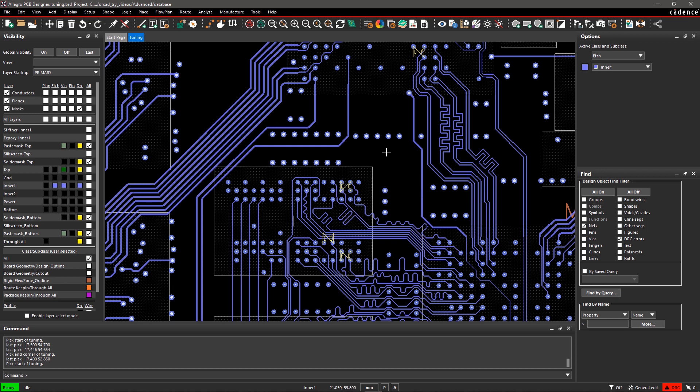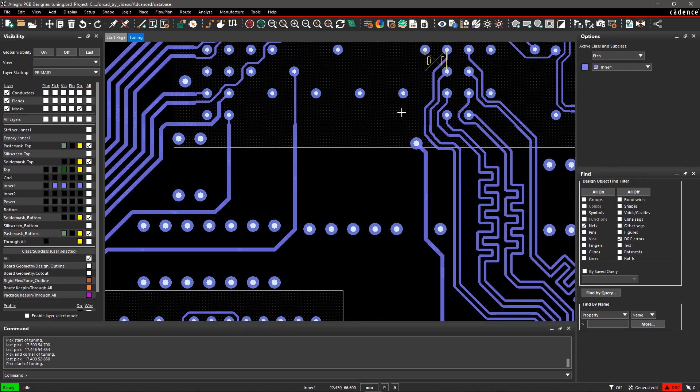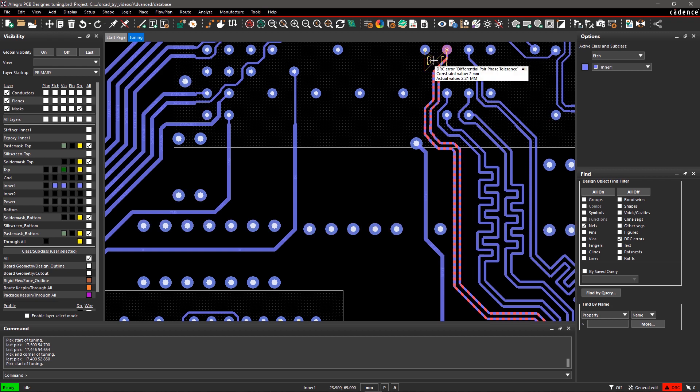In high-speed designs, differential signaling is used to minimize EMI, return current issues, and crosstalk. Differential pair signals will go out of phase around bends. Let's consider an example here.